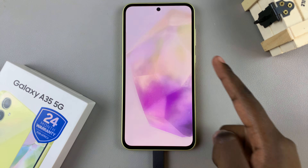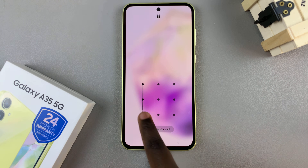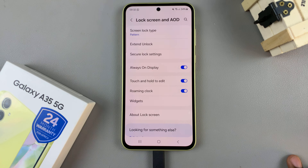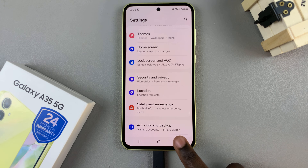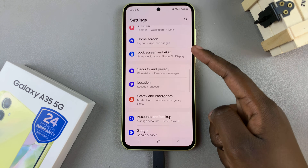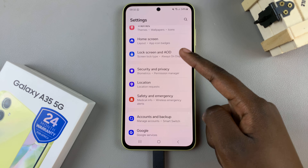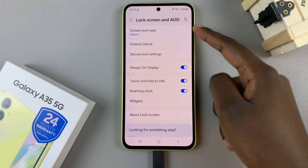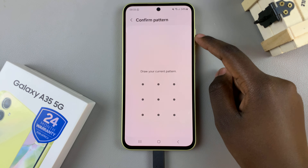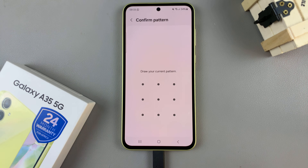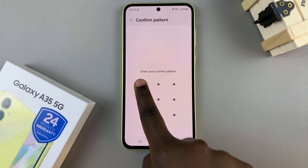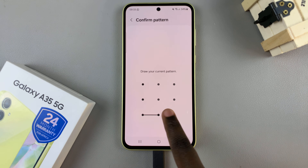To change it, first access the Settings app and select Lock Screen and AOD. Next, tap on Screen Lock Type. If you're currently using a pin, password, or pattern, you'll need to confirm your identity first.